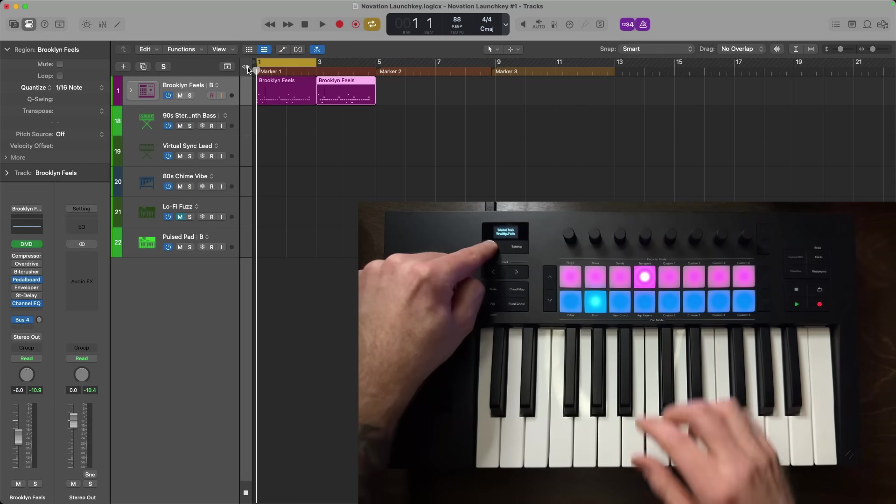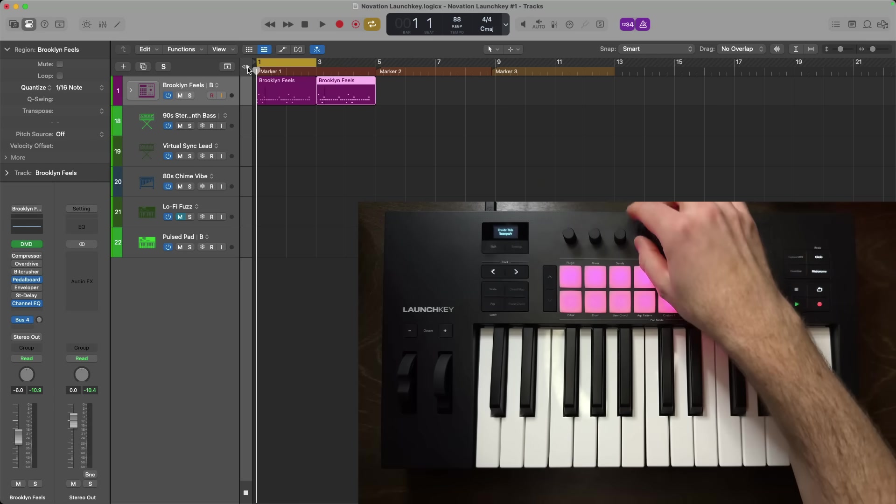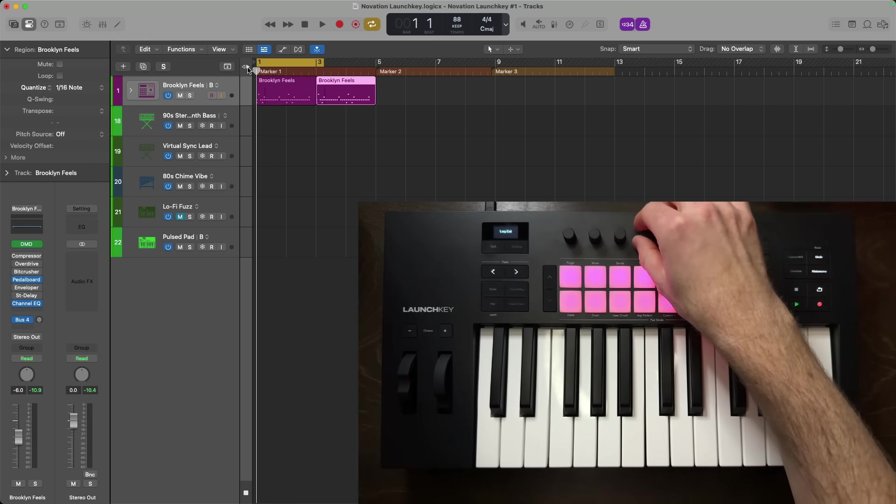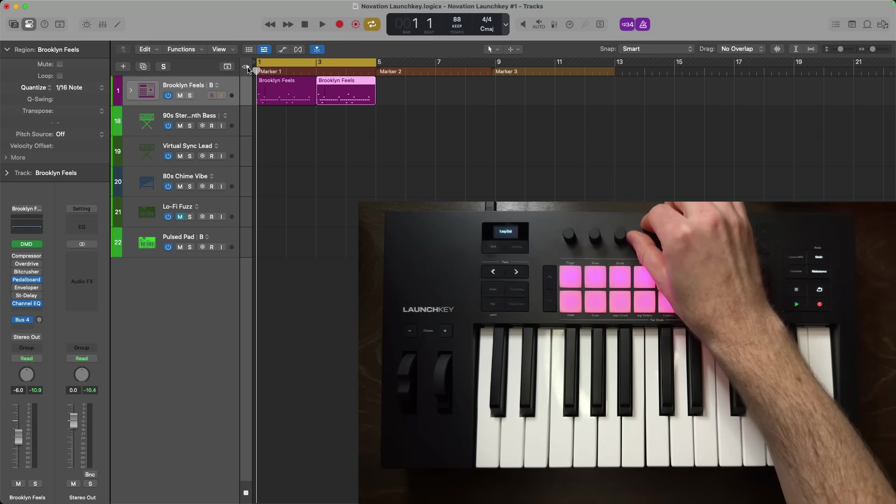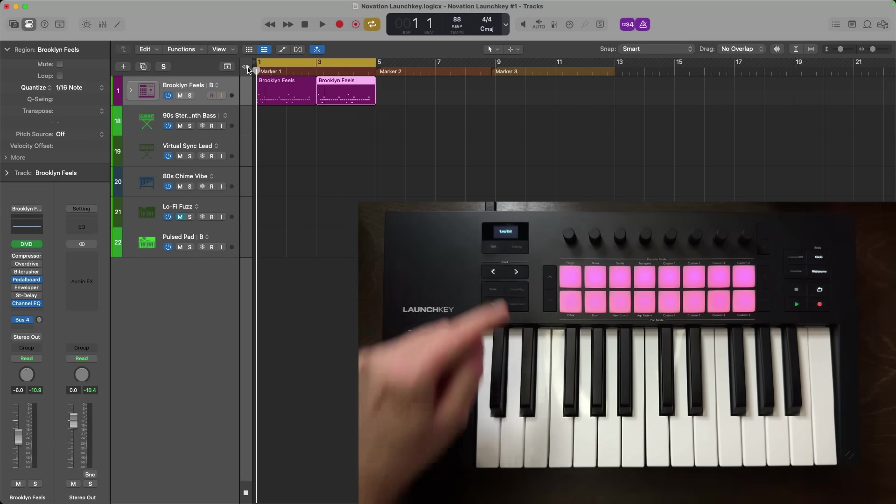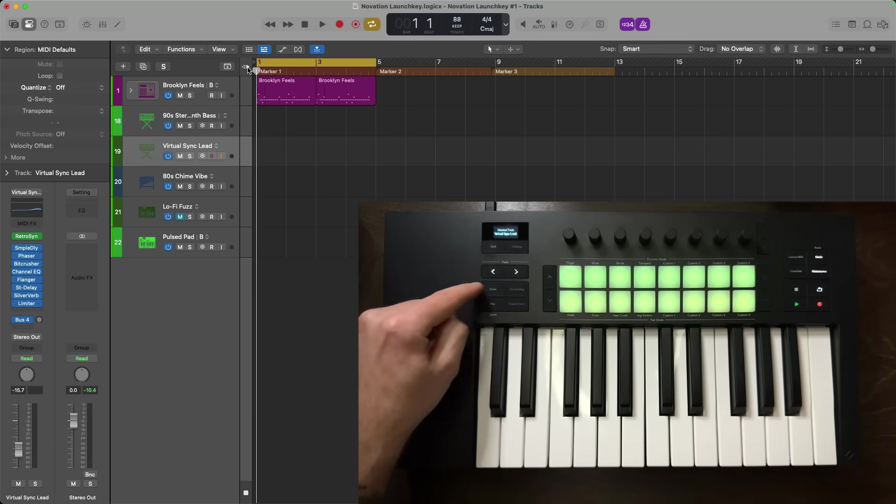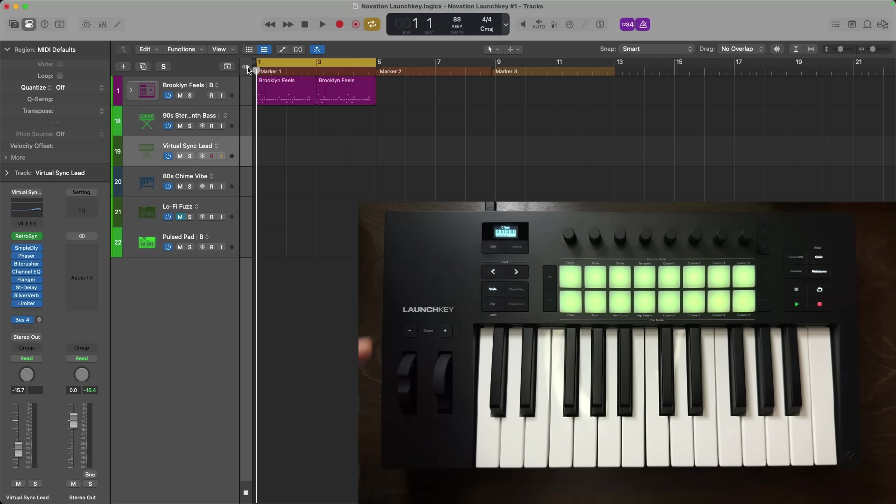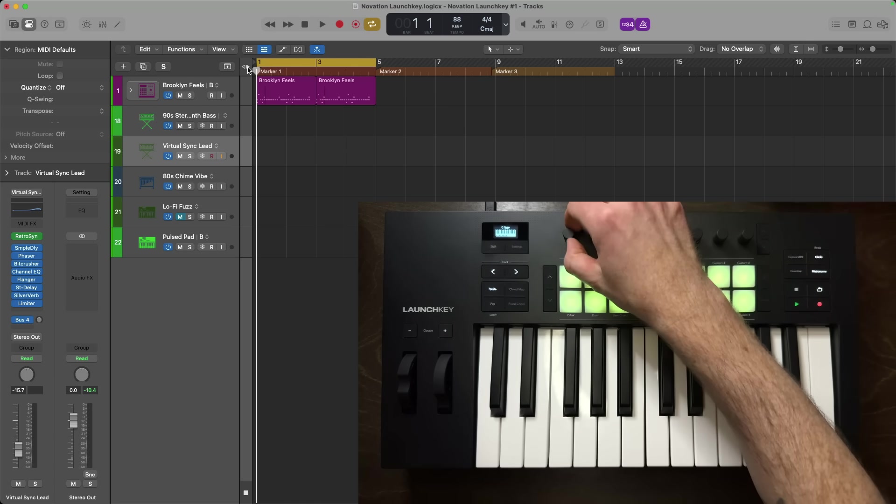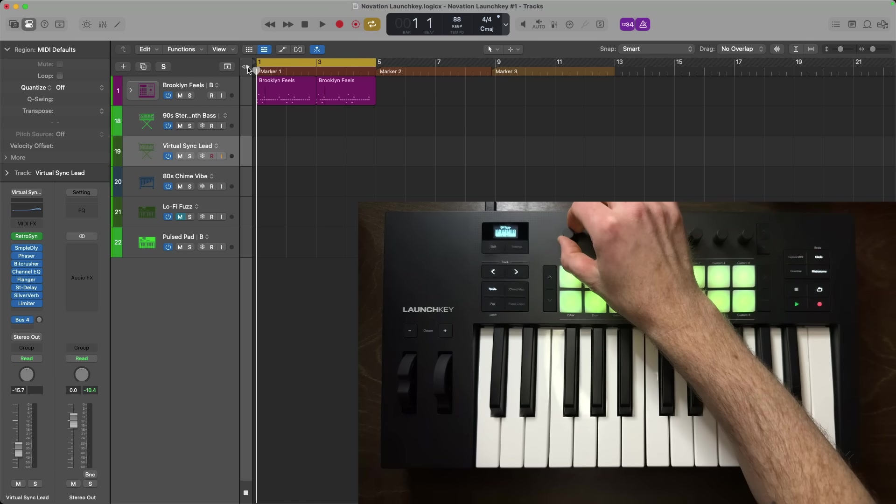Now, I'll use the track button to switch to the virtual sync lead track. From here, I'll enable scale mode on the Novation launch key. This will allow me to perform my lead within the fixed key and scale. So number one, as I craft, I'm using just the keys within the scale, but also it prevents me from accidentally pressing on a key or a note outside of the scale. On the OLED, by default, you can see that the launch key is set to C major, but I can change the root note of the scale just by turning the first encoder. As I turn the encoder, you can see that I'm going up in root notes. I'm going to set the root note for G sharp.